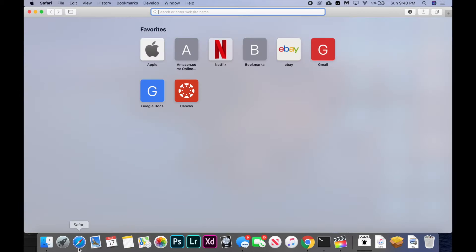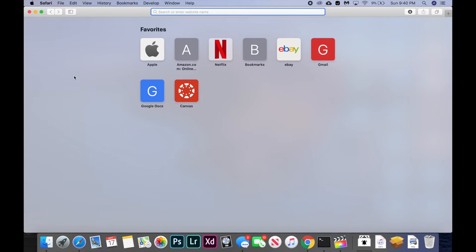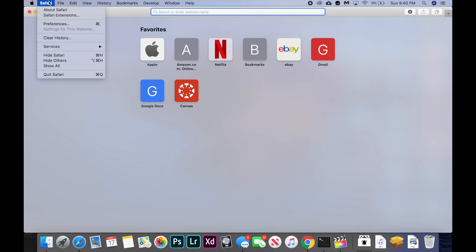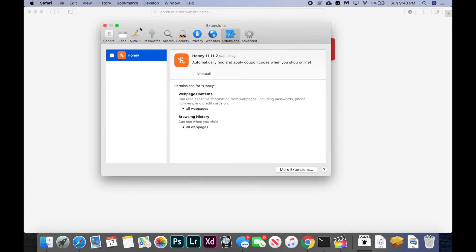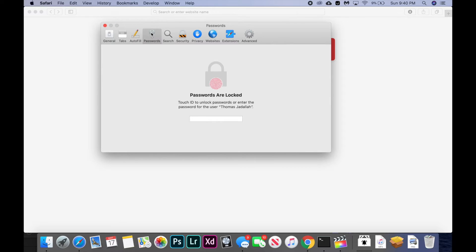you're going to open up Safari and click Safari in the top left corner of your screen, then click preferences and click passwords. You'll enter your password or use touch ID